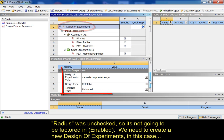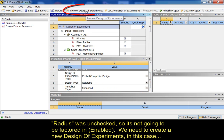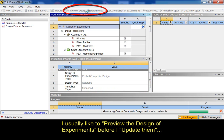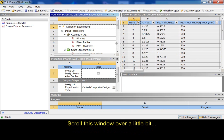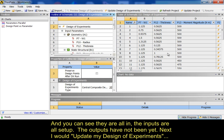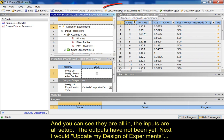There's various types in here. In this case, I'm just going central composite design, rotatable, enhanced. I usually like to preview the design of experiments before I update them. Scroll this window over a little bit. You can see they're all in. The inputs are all set up. The outputs have not been yet. Next, I would update my design of experiments.